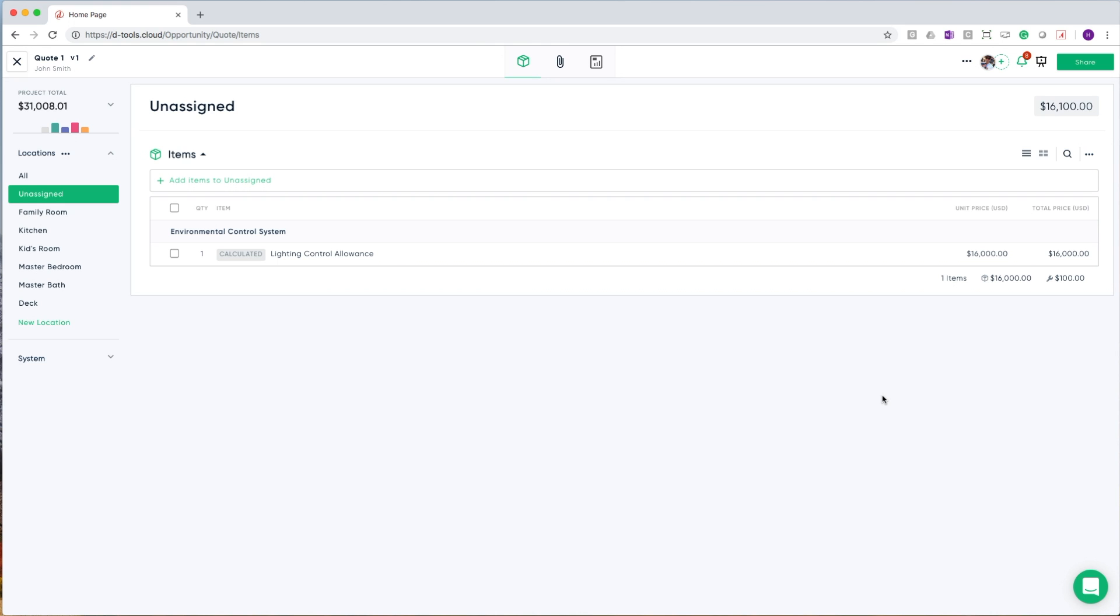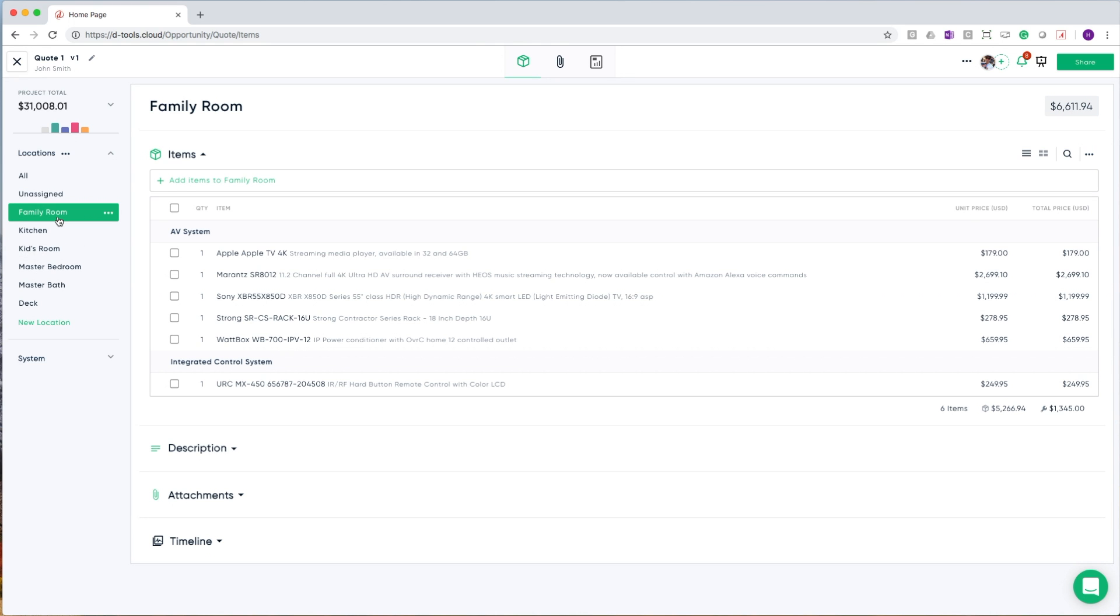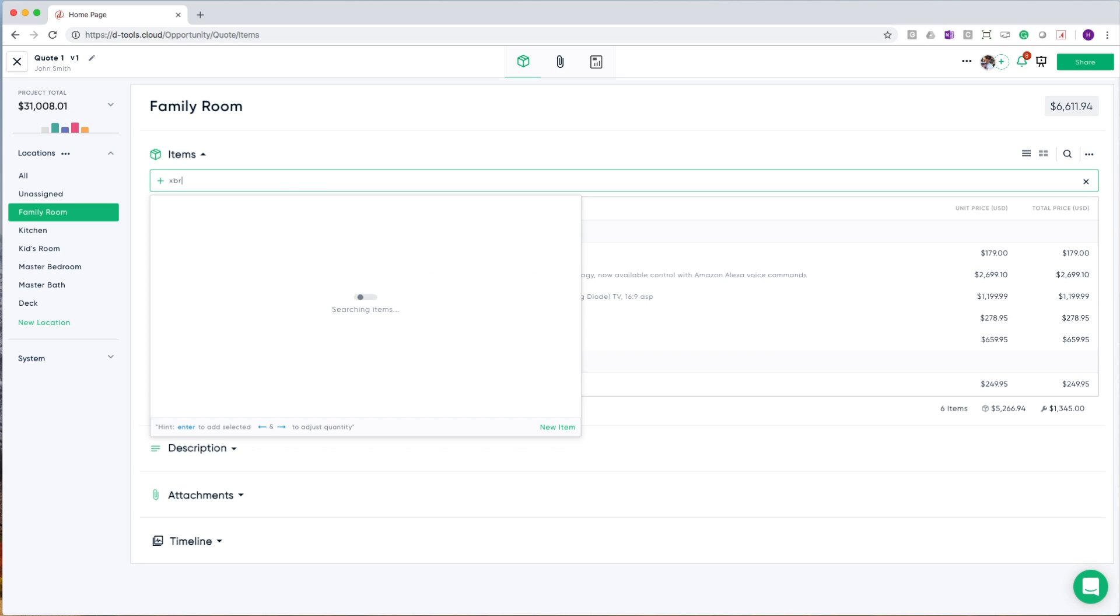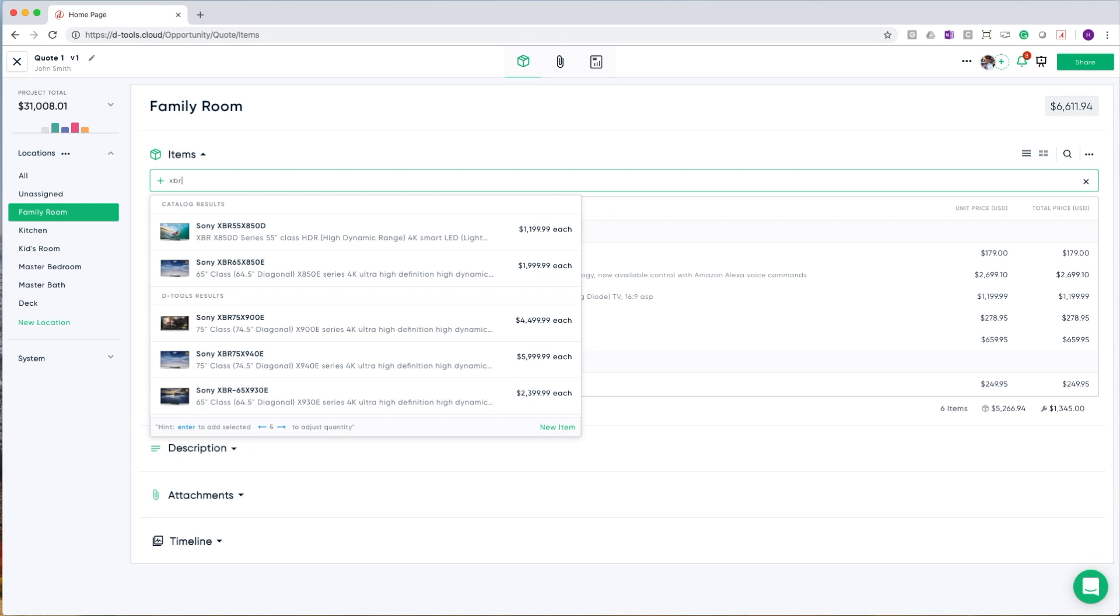Our quoting interface has all of your locations and systems listed on the left hand side. Each location and system is made up of several sections. At the very top, we have items. This is where you can add items to your bill of materials. I can simply run a search, and I will see results both against my catalog as well as the DTools results.